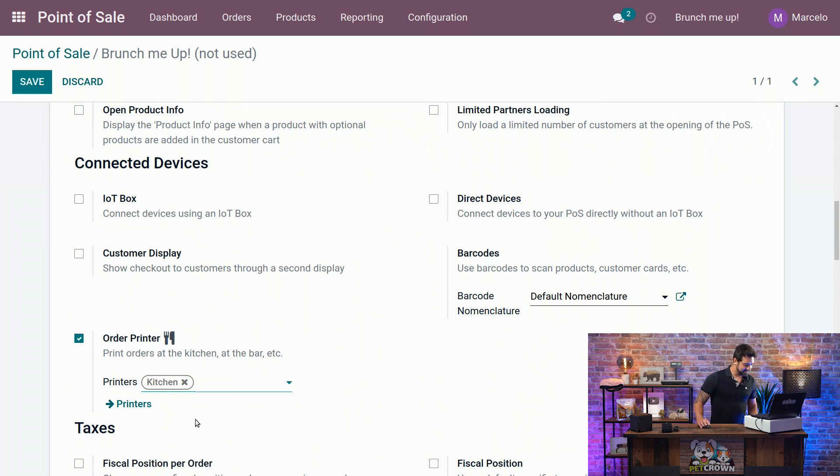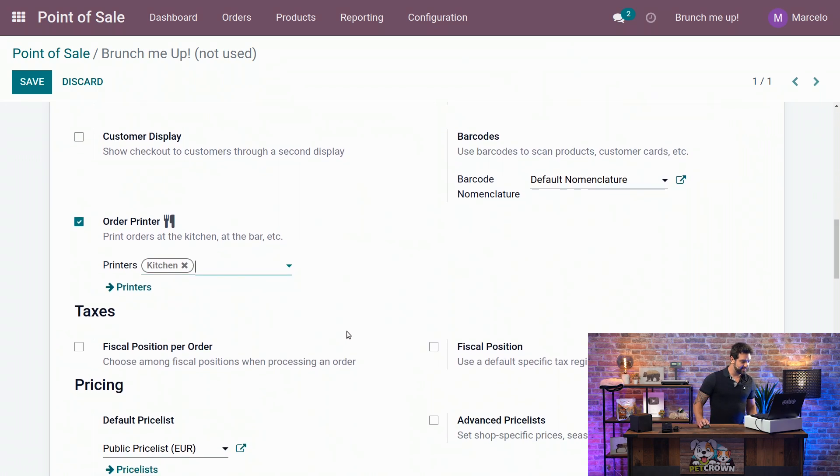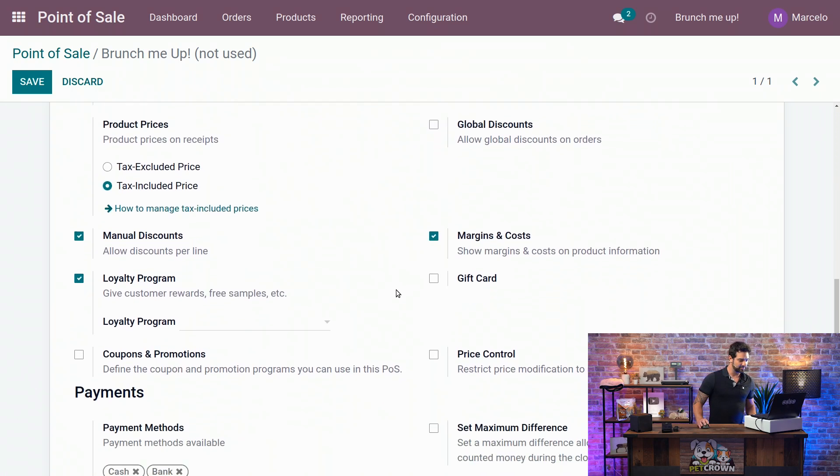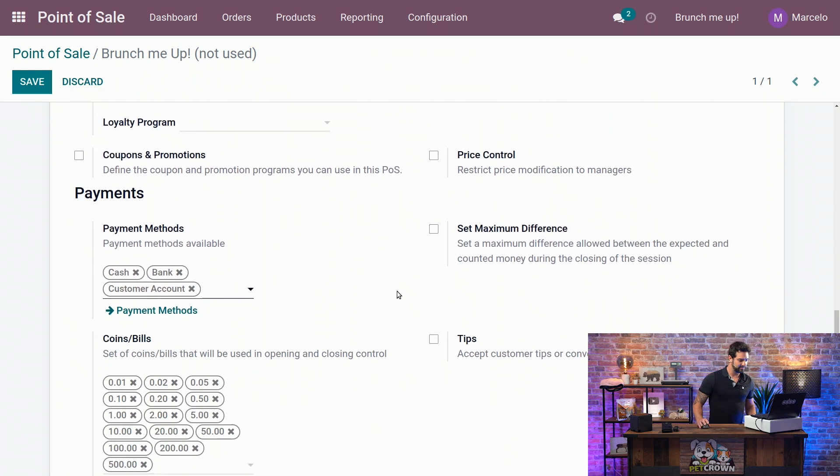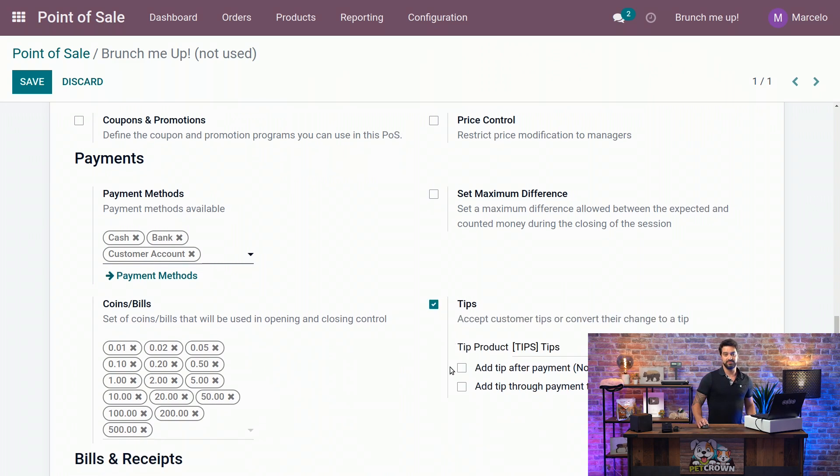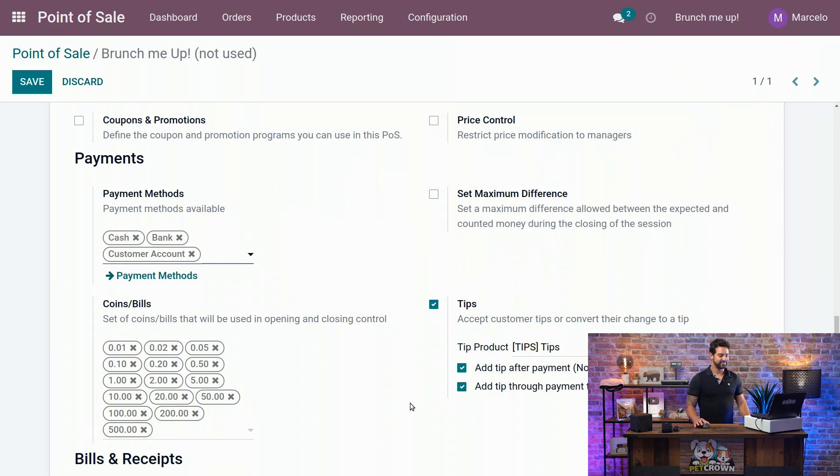So next thing we're going to do is activate the tips. We're going to scroll down a little bit, and we're going to activate the tips here. And since our company is really interested in having the tips, we're going to activate both options here. You can go ahead and check it out.